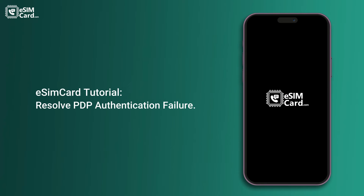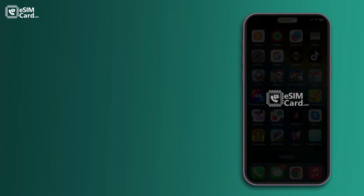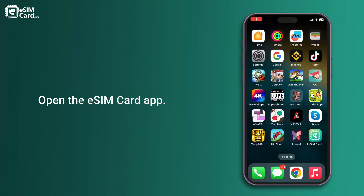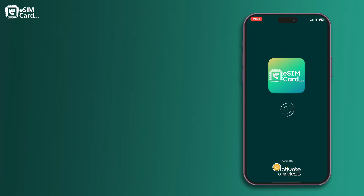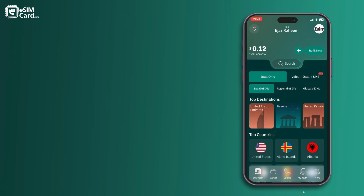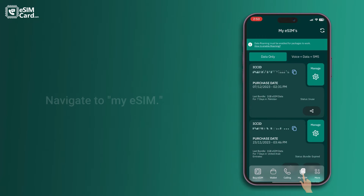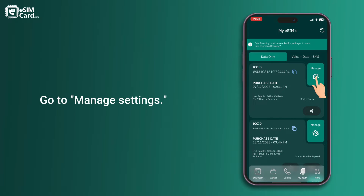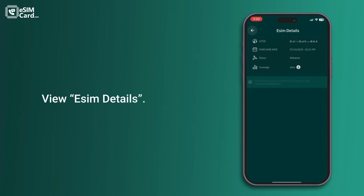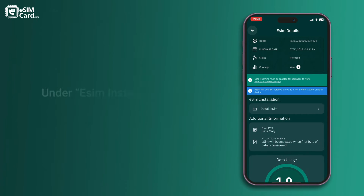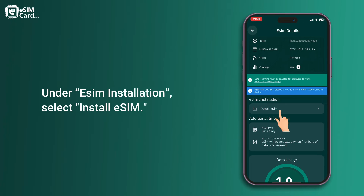Resolve PDP authentication failure. Open the eSIM card app and navigate to My eSIM. Go to Manage Settings and view eSIM details. Under eSIM installation, select Install eSIM.